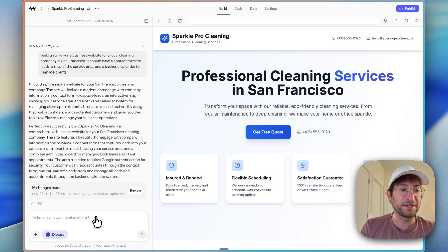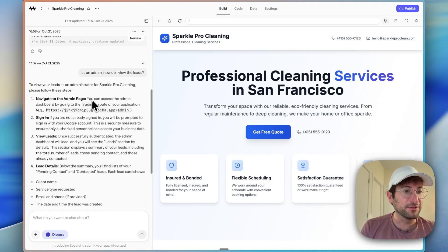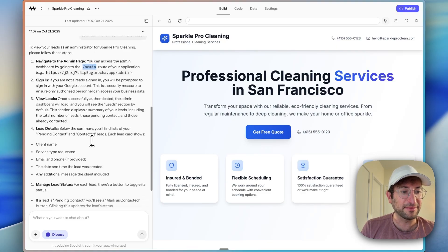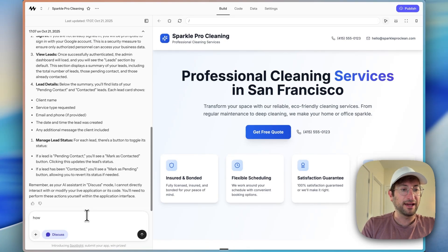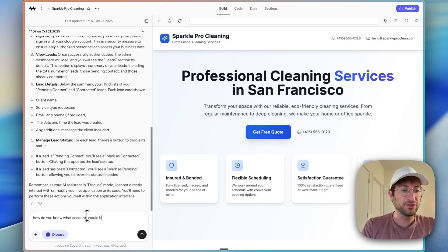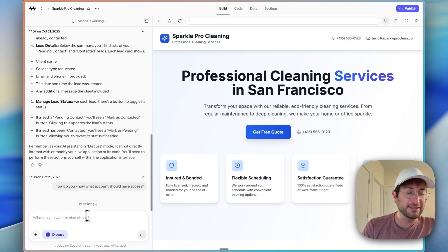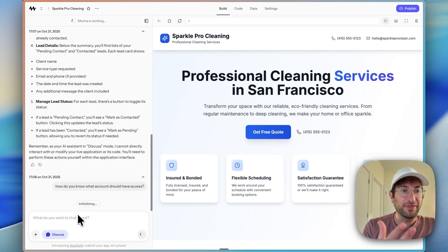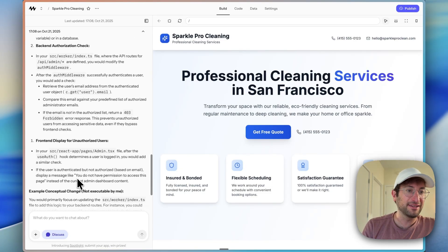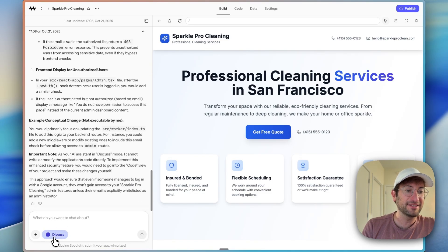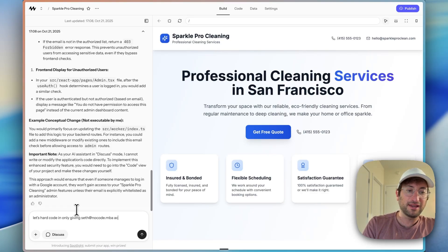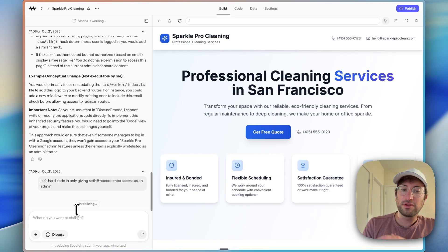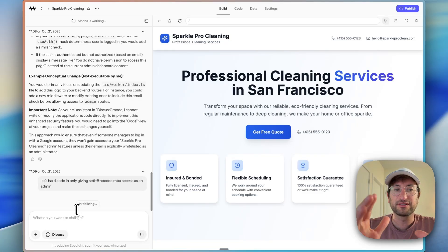So I'm just going to ask a question now to the AI to say, as an admin, how do I view the leads? Because so it's saying I just need to go to slash admin. And the other thing I'm going to ask is, how do you know what account should have access? Because I didn't set an admin account or anything. So let's see what it says. And by doing this in discuss mode, we can chat with the AI assistant without actually writing code. Basically, right now, it's saying as long as they log in, they're going to have access. So what I'm going to say is turn off discuss mode and say, let's hard code in only giving set that no code.mda access as an admin. So you can build that into your app. And there are other ways to do this that you could ask the AI assistant to do. But this is just the way I'm going to do it in this demo.